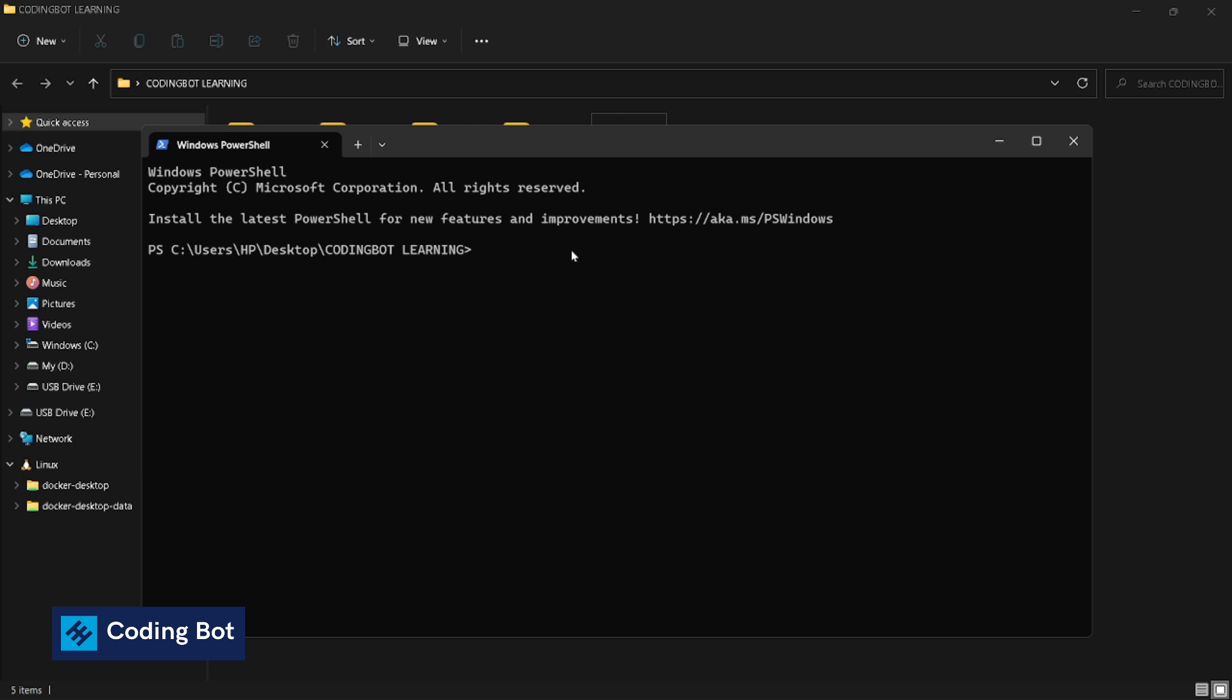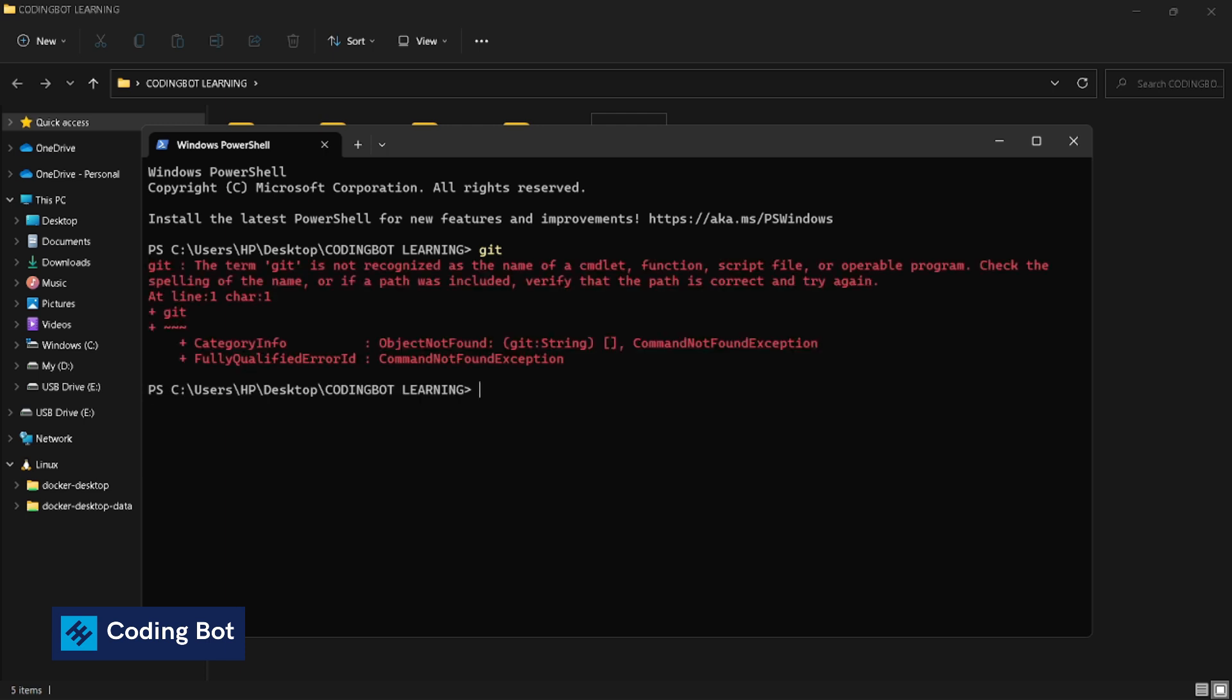I will show you. I'm gonna type 'git' and just press enter. It will show us an error message that git is not recognized as the name of a command or function or anything.